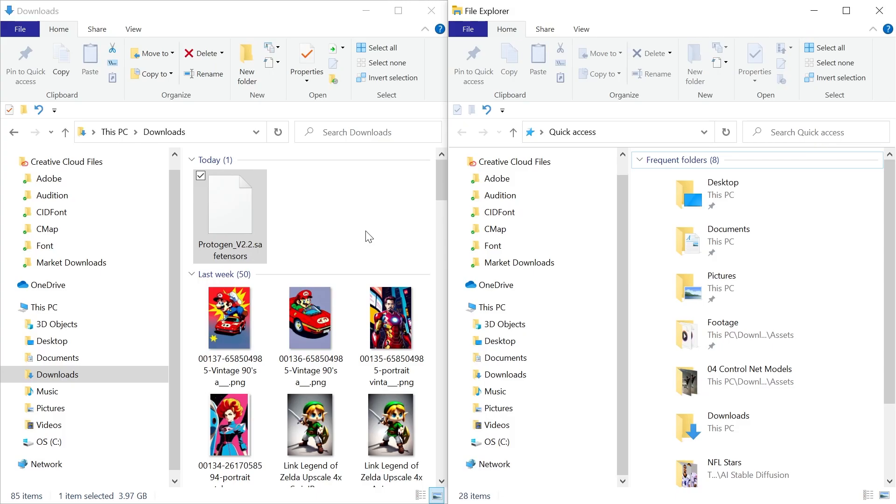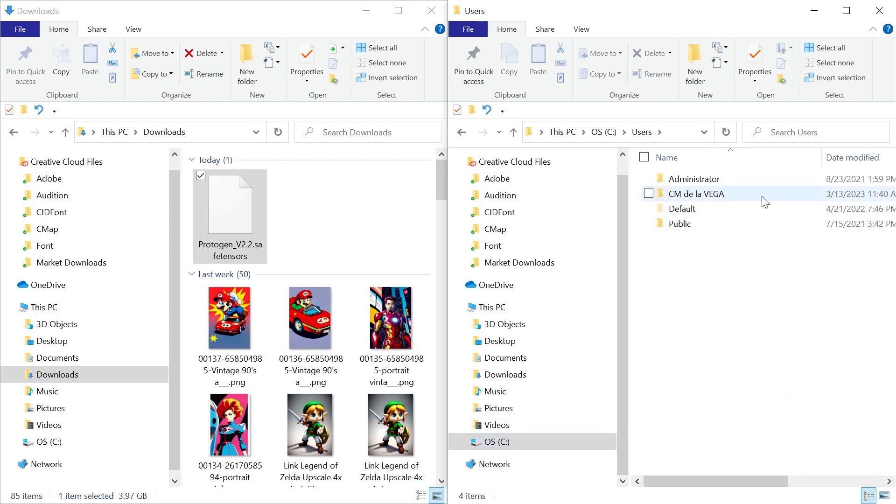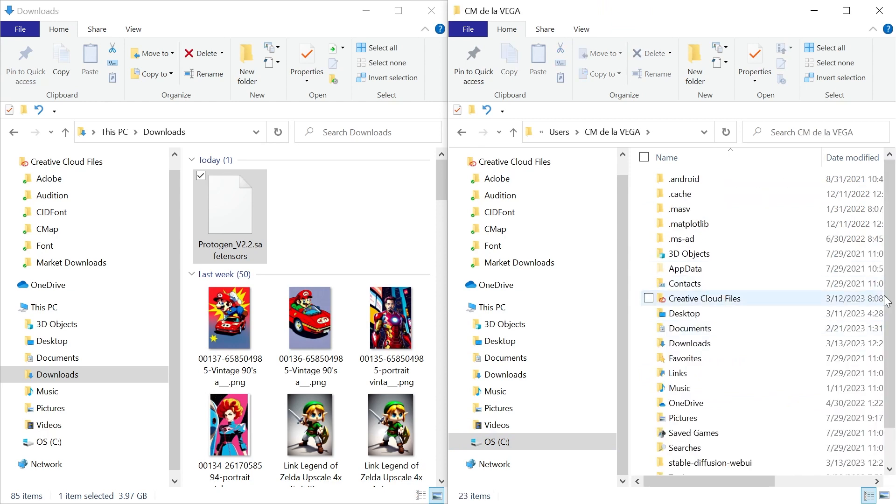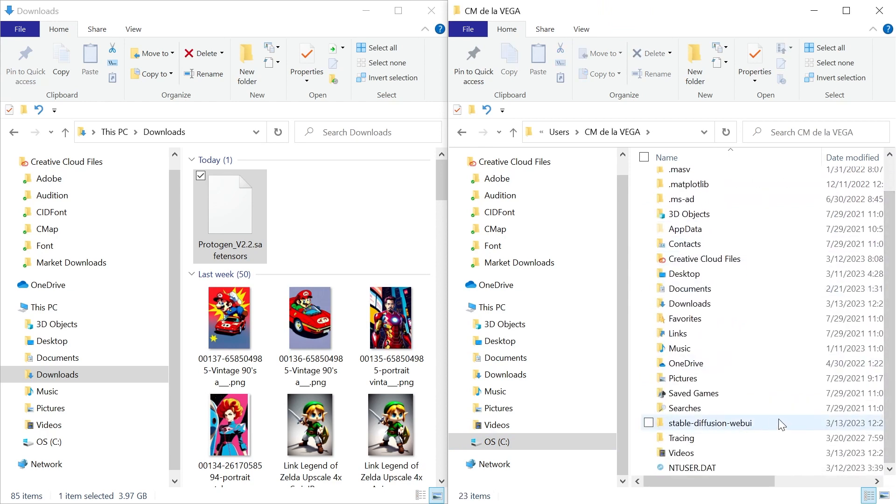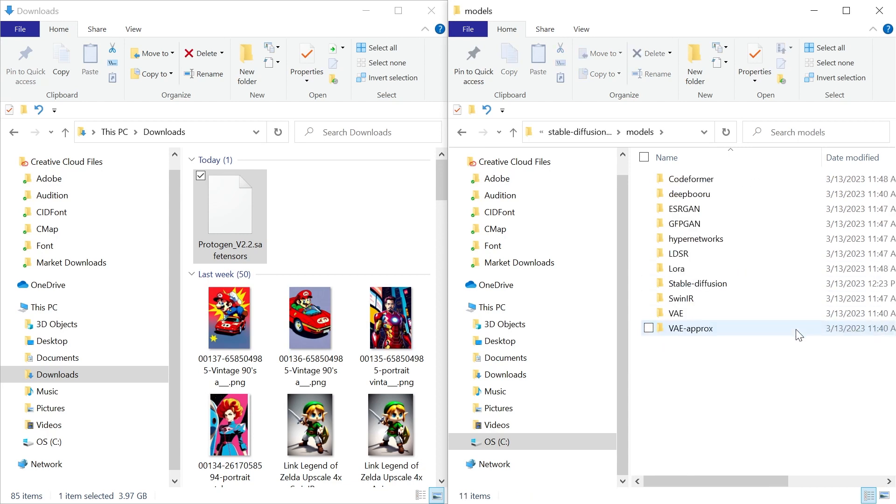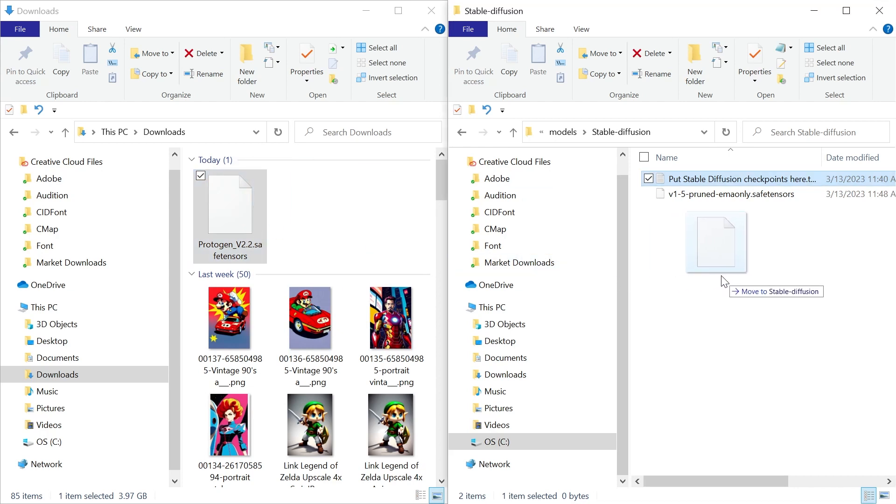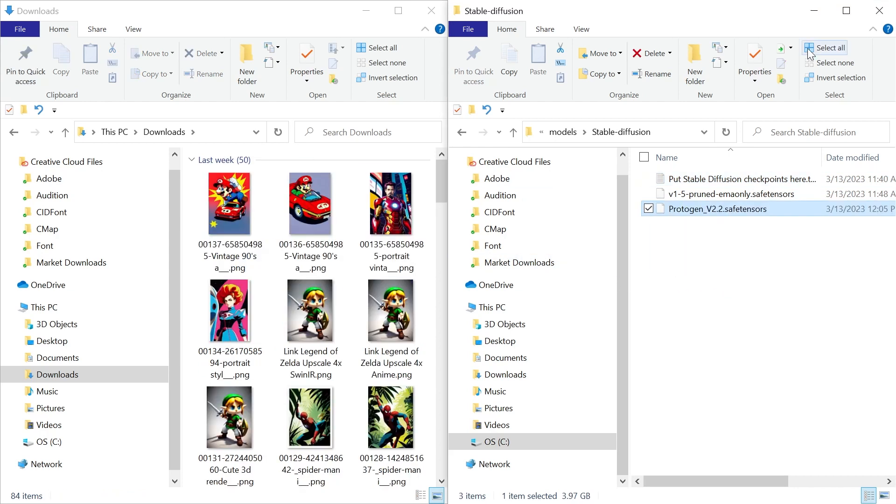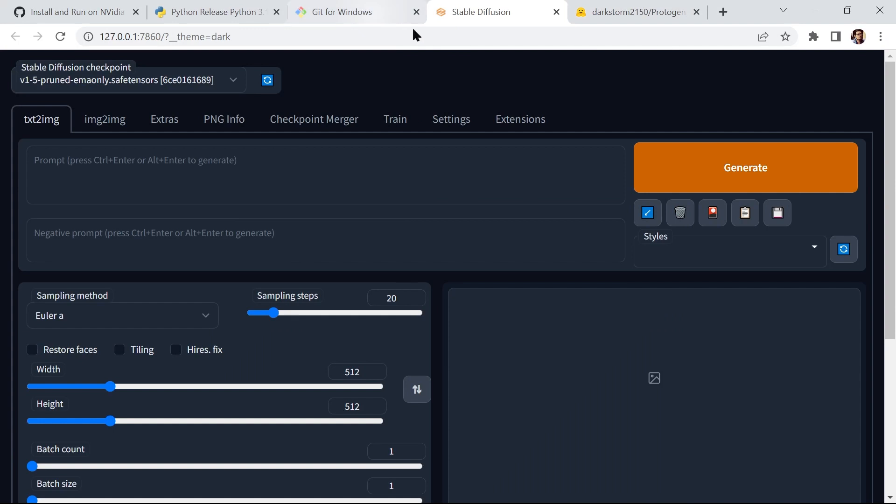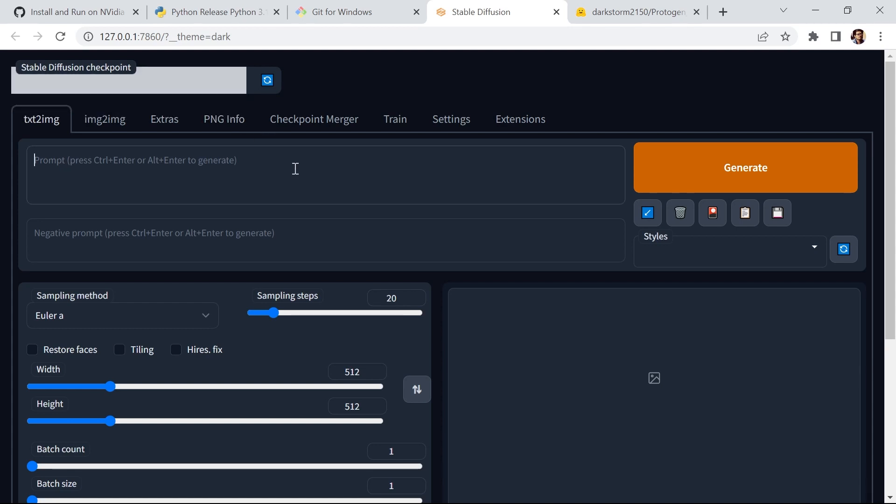Now that we downloaded the Protogen 2.2 model, we need to move it into our stable diffusion folder. Remember that it's in the C drive. It's under users. The username, in this case, CMDeLaVega. Let's go down to the stable diffusion web UI folder. Go inside. Go to models. Go to stable diffusion. And it says here, put stable diffusion checkpoints here. Let's move this file into this folder. Now, let's go into stable diffusion. And here, we can select which model we want to use. If you don't see it, simply hit refresh. And now, it should show up Protogen 2.2. And we can start creating AI art with this Protogen 2.2 model.